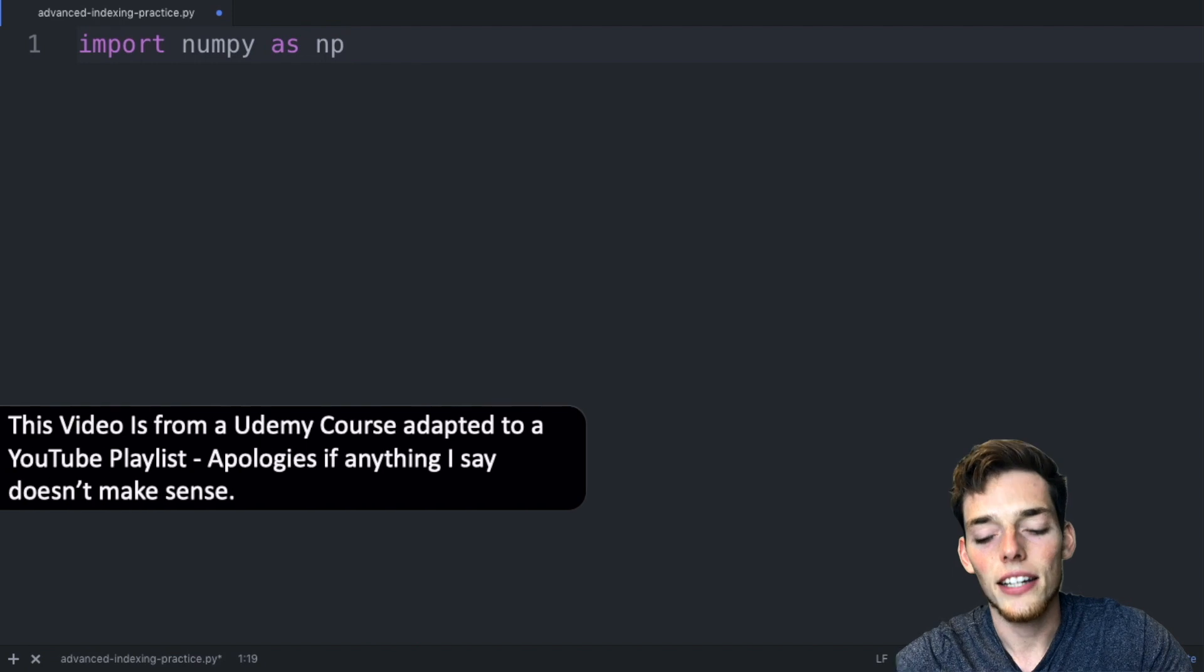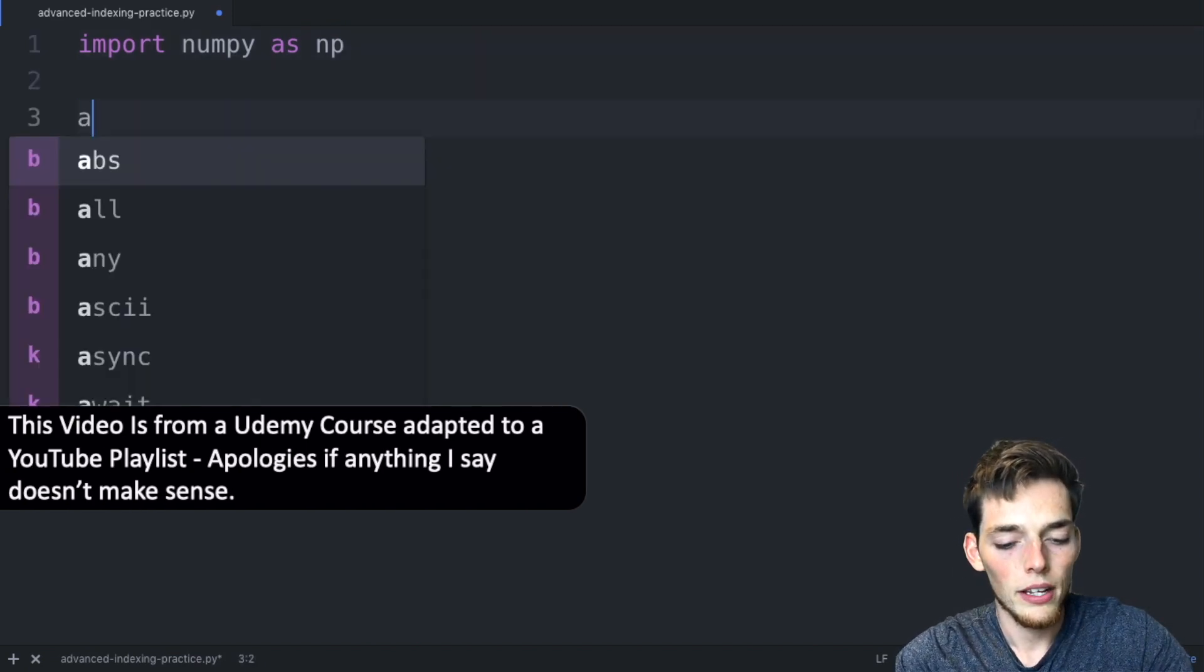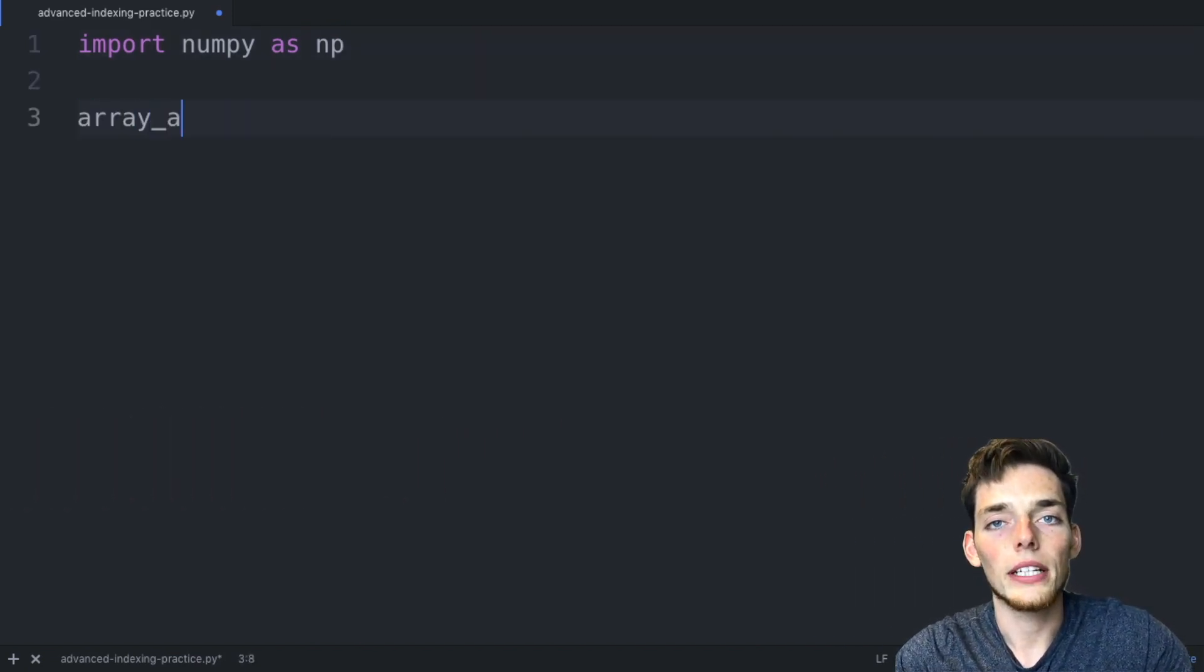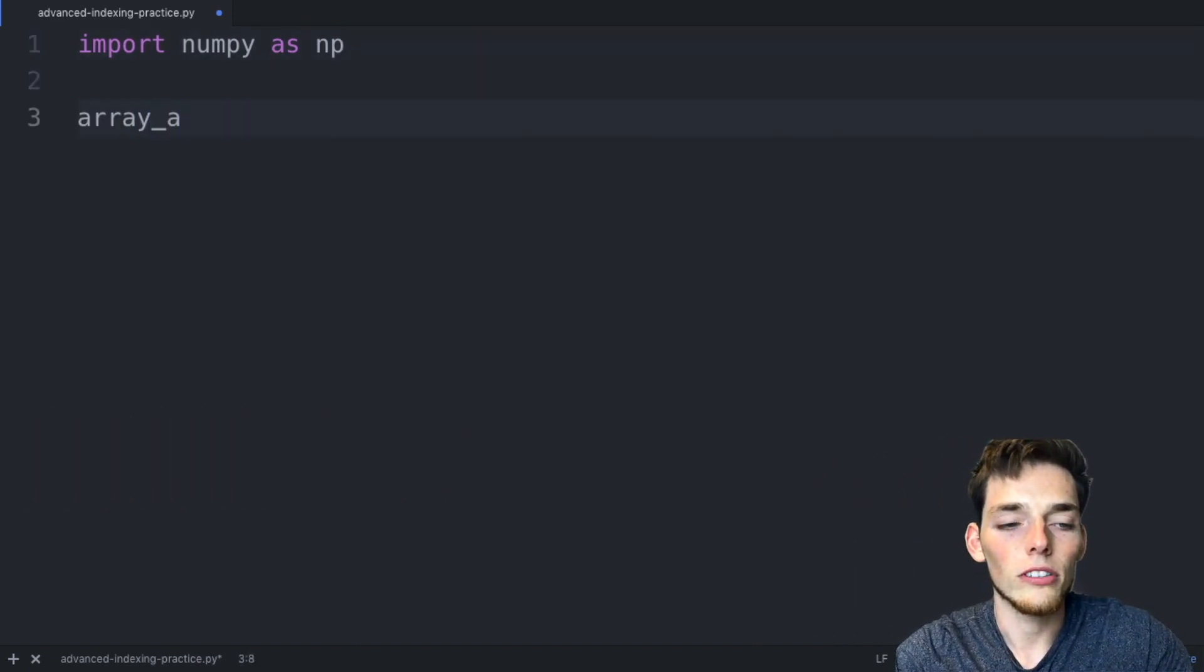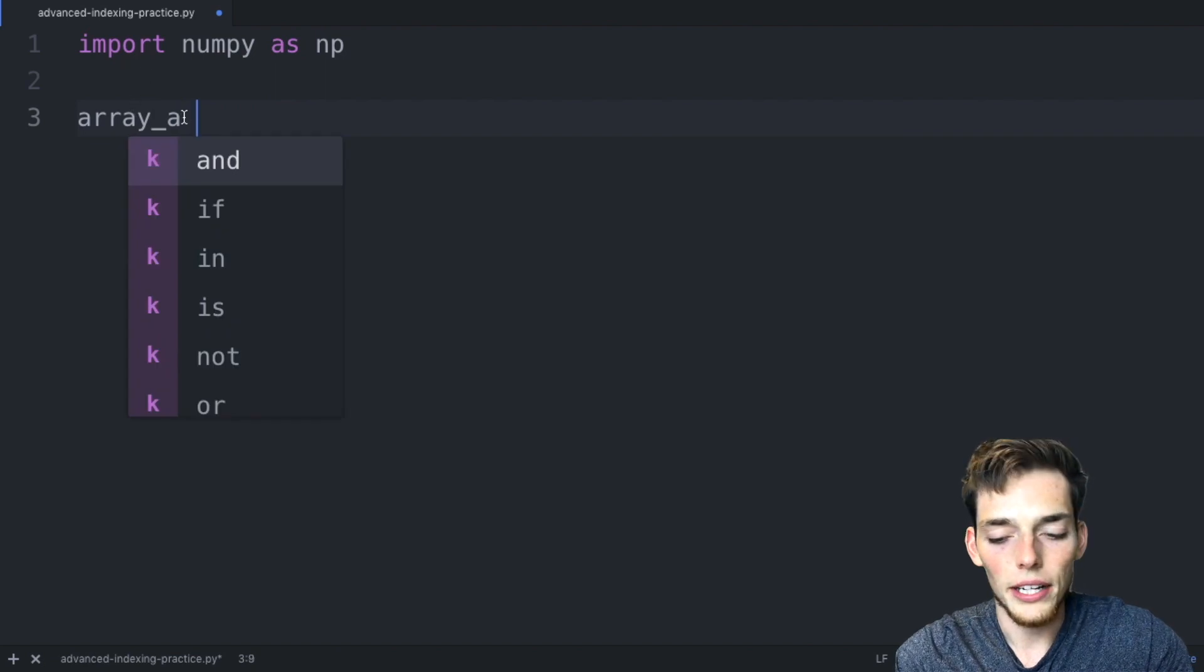Hey everyone, welcome to the optional practice video for advanced indexing. Let's get started here in a text editor. I already have numpy imported. Let's look at a new way how we can create a sample array. We'll say array